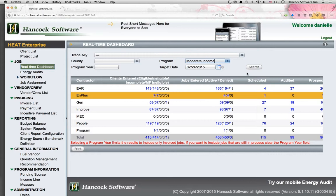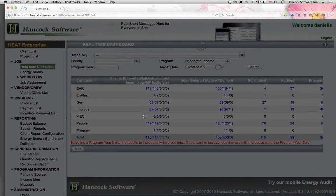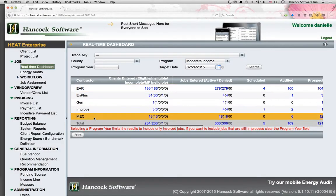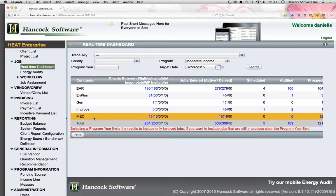I can switch this view from low-income to, let's say, my moderate-income program, and immediately see the different contractors that participate in the different programs.